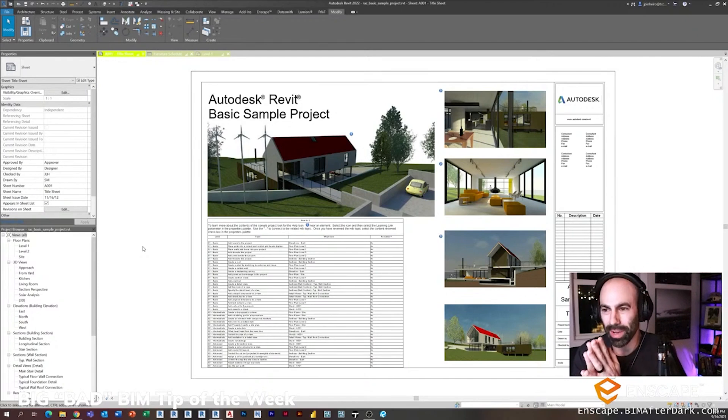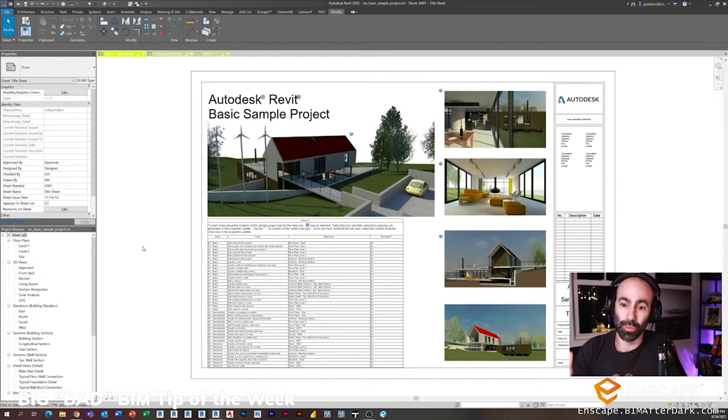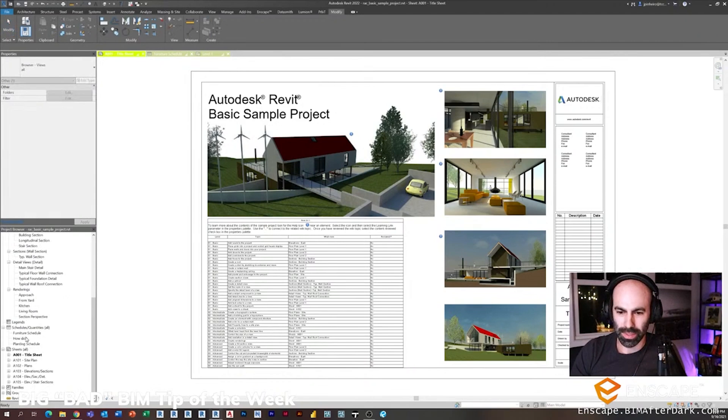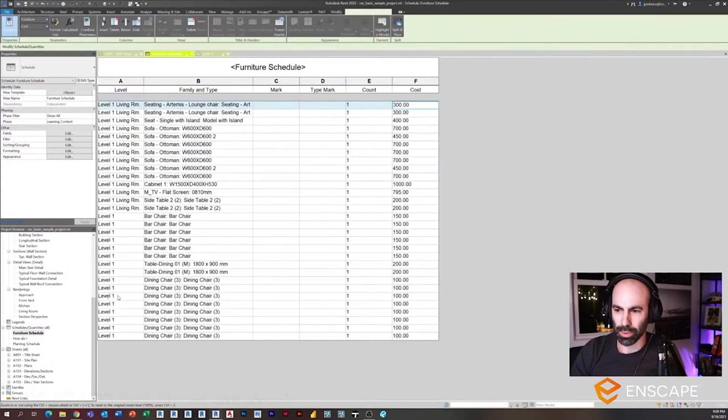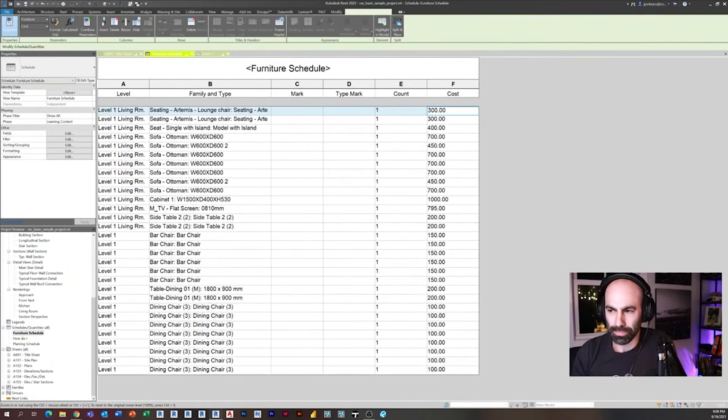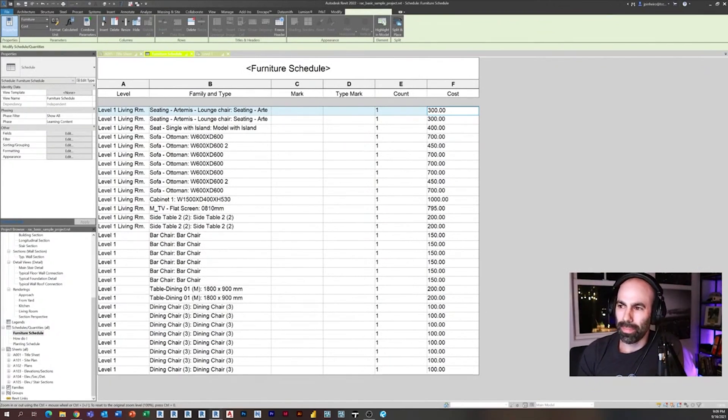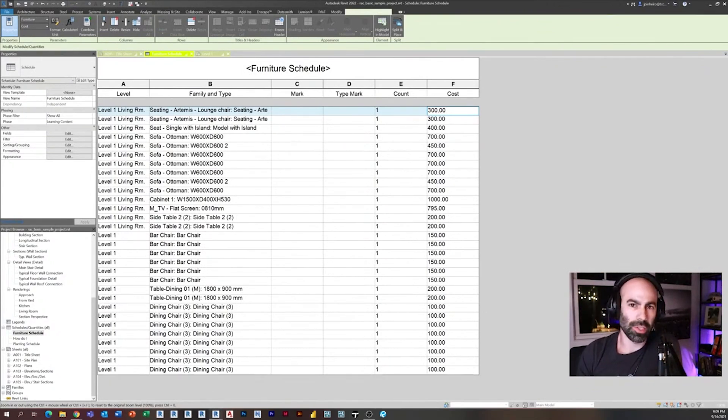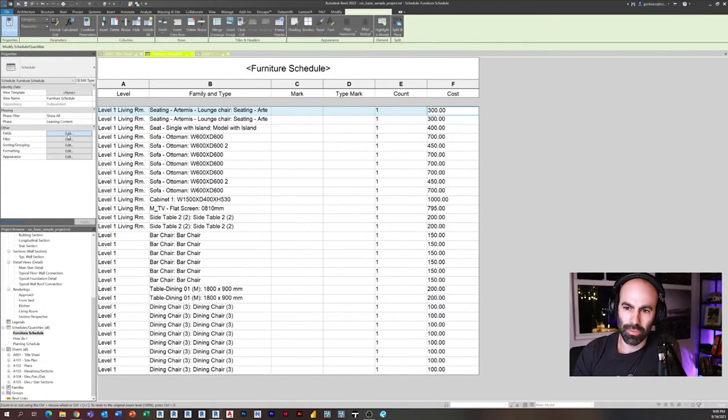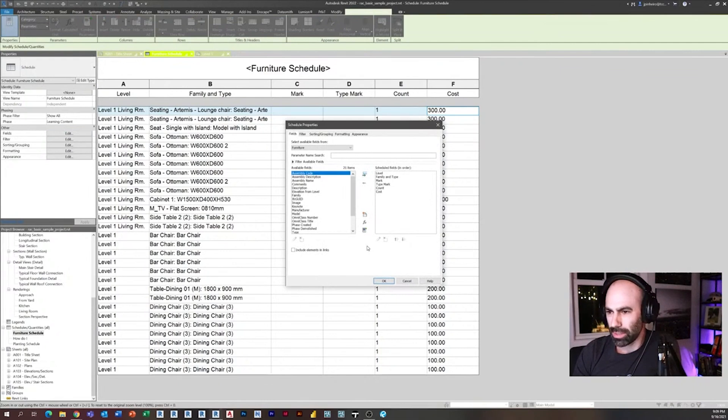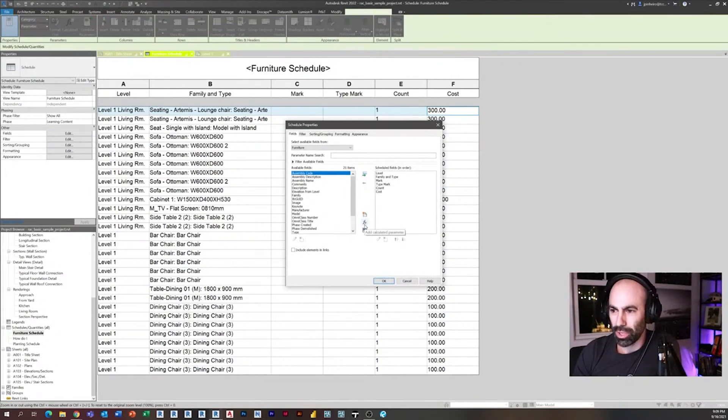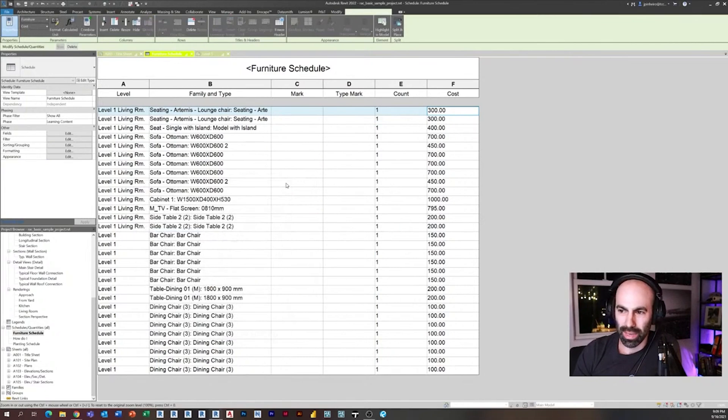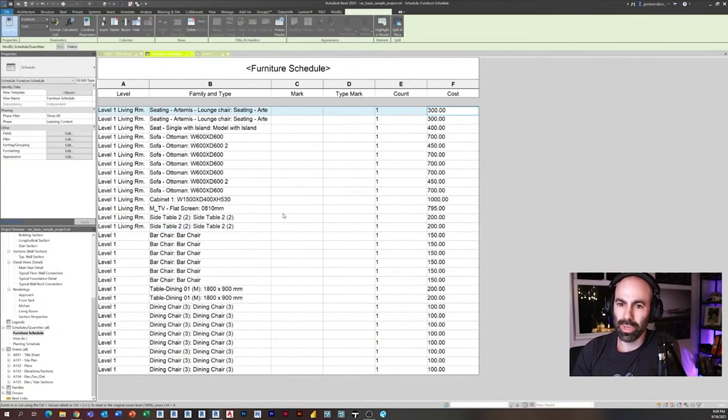But this tip is really cool. Essentially what it comes down to is in a schedule—so we have a schedule here that's a furniture schedule. And as you can see, there's a count and a cost parameter or cost column here. So I don't know if you guys know this, but you cannot use the count parameter in a formula, which can be challenging.